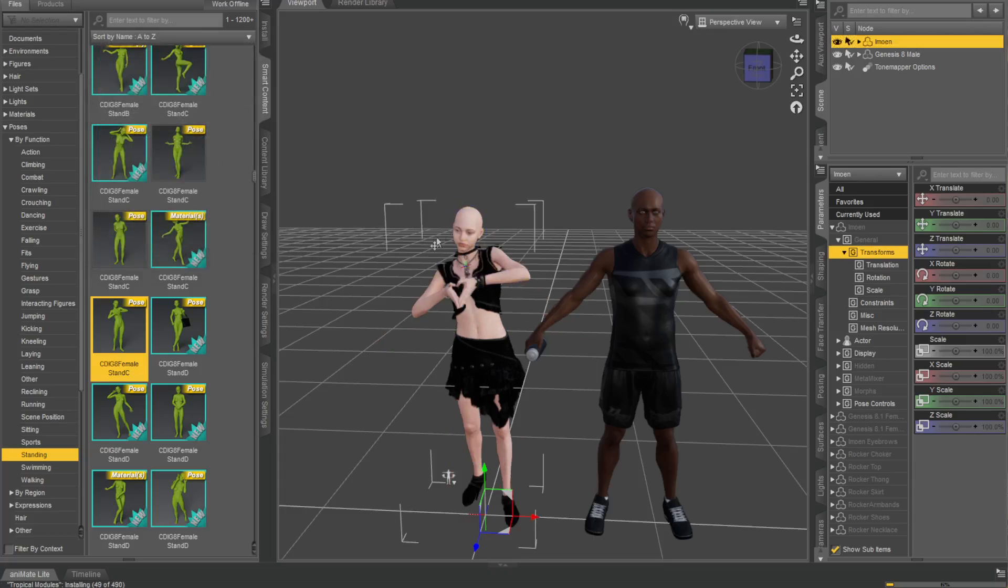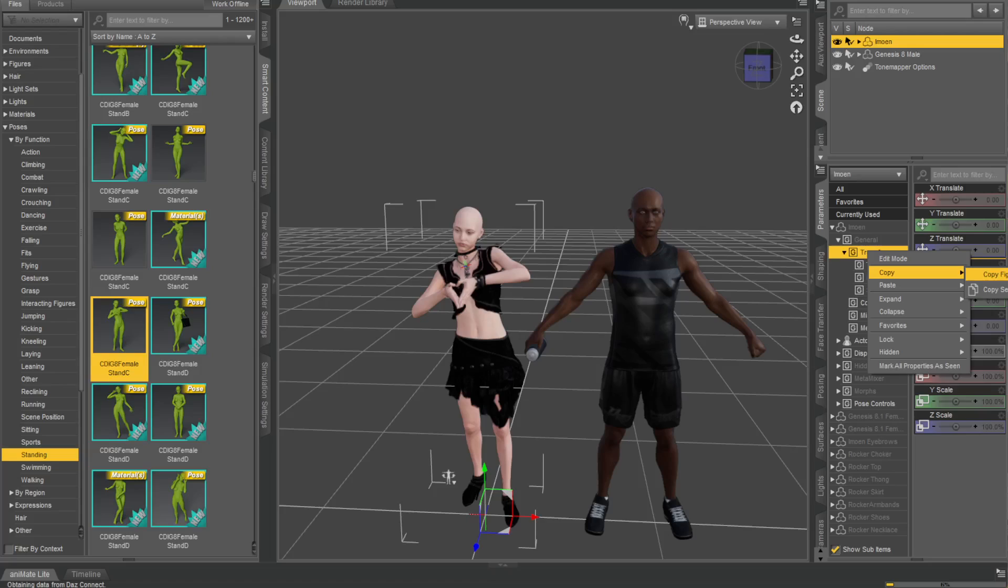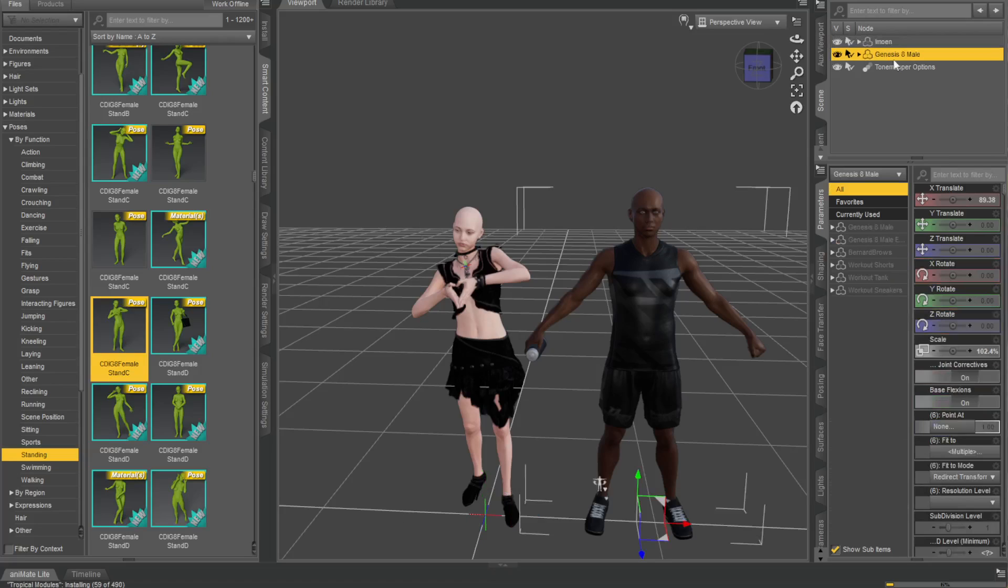All you got to do is go to your transforms, right click, say copy - copy figure, not selected items, copy figure. Boom. Go onto any other character, whatever your character is.